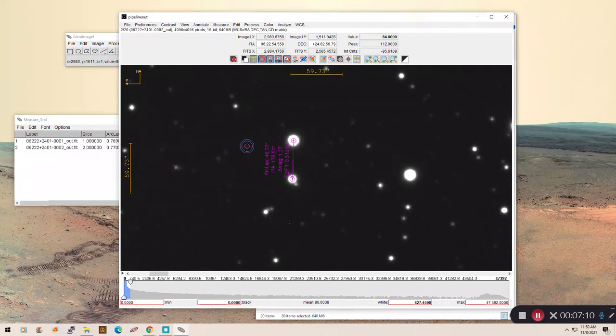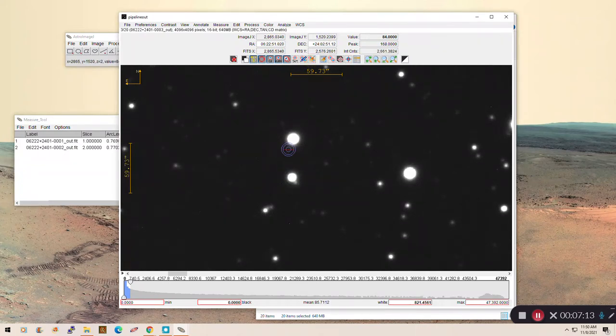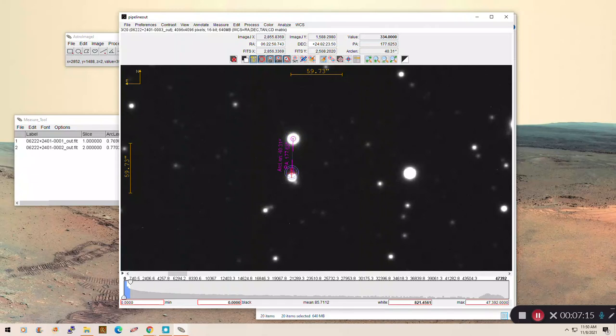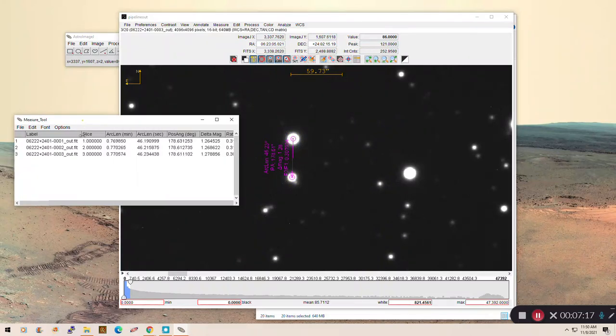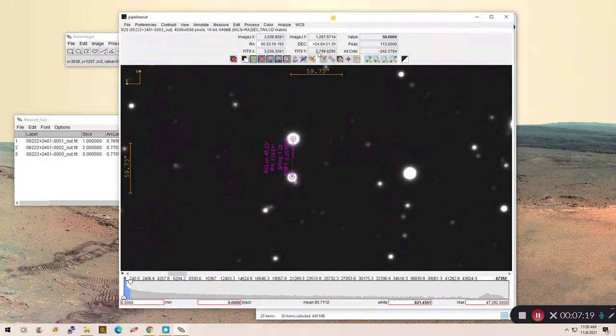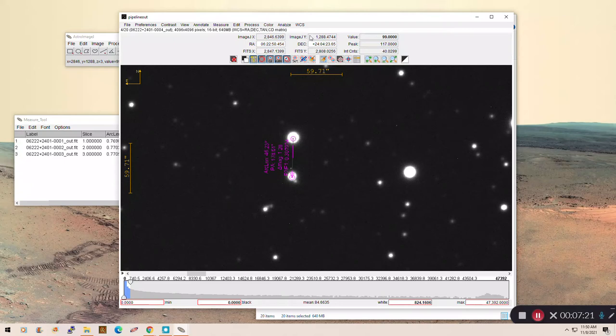So here's number three. I'm going to erase my overlay. Again, Alt, click, center, drag to the other one, and you can see my measurement show up here. So just proceed along and do this for all of your stars. And it shouldn't take you very long.